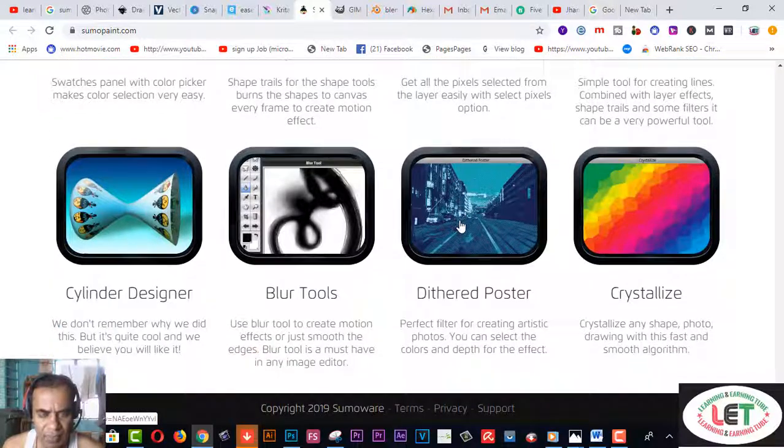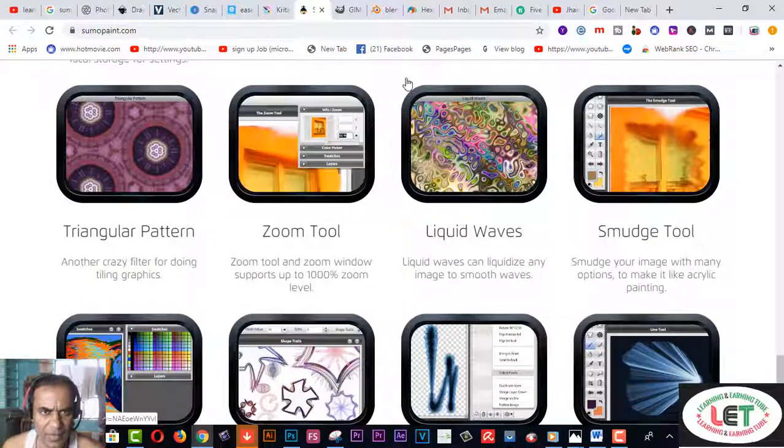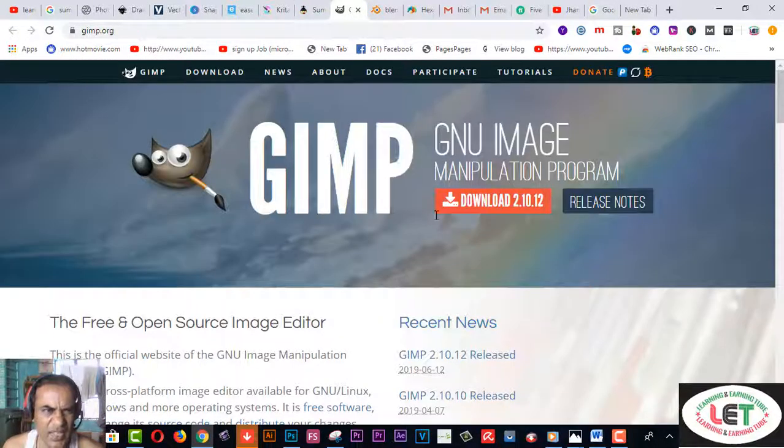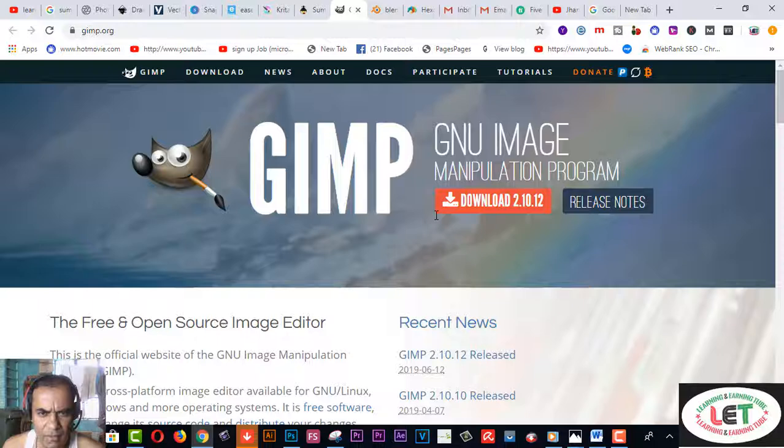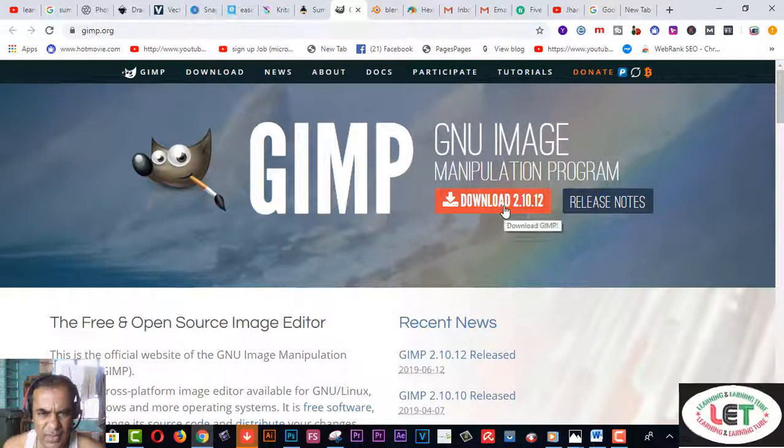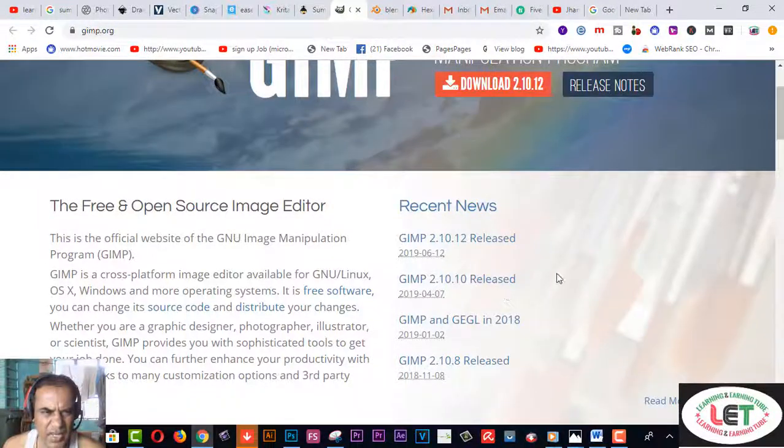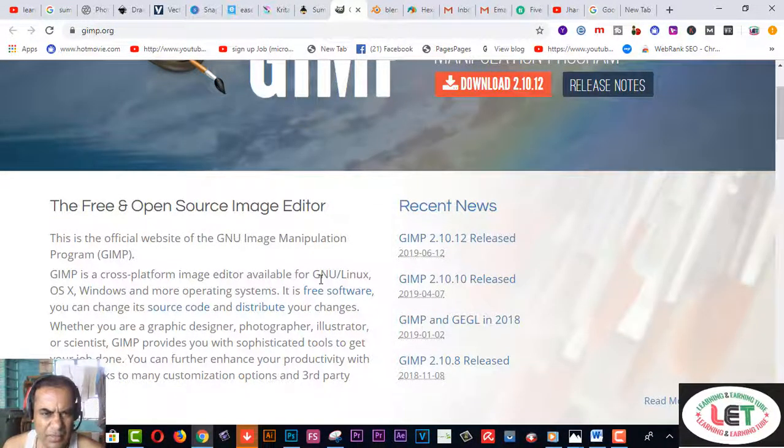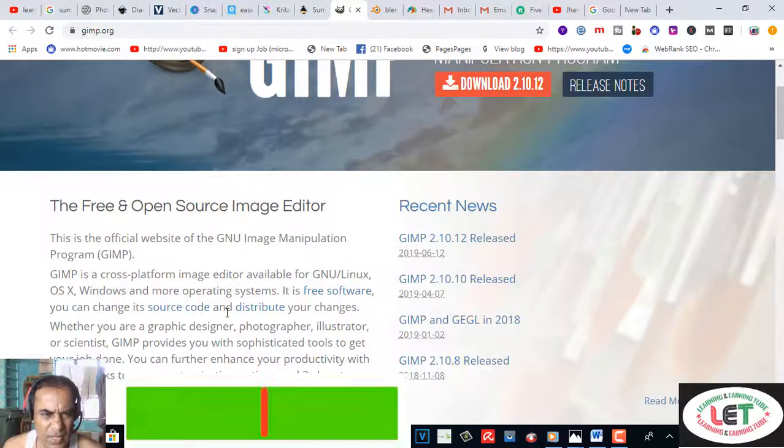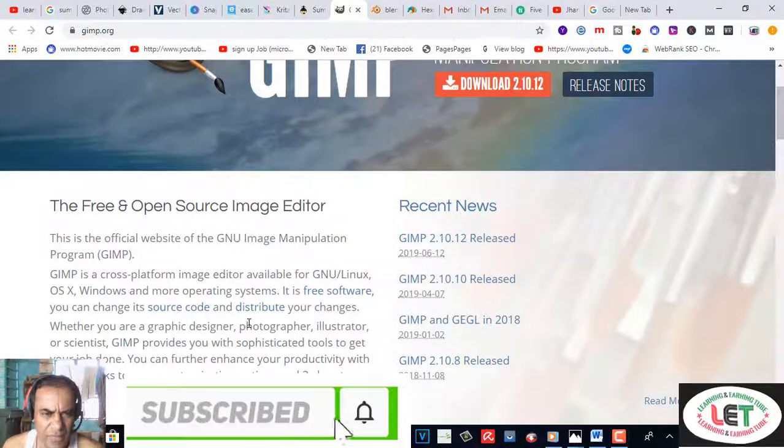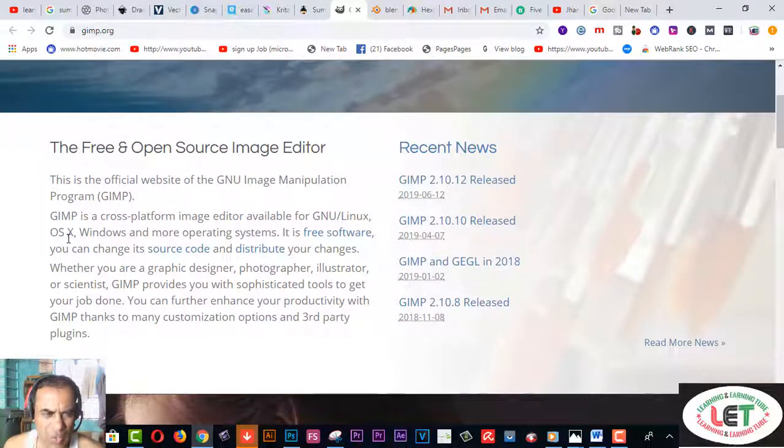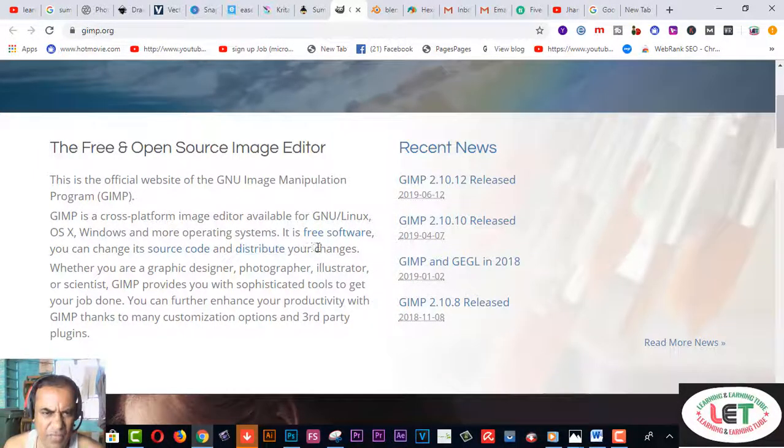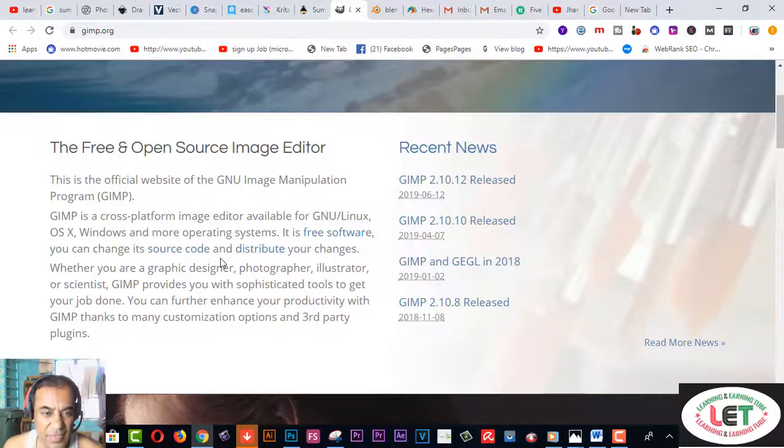Next one is GIMP.org. This is a manipulation program. Here is a download button. This is the official website of the GNU Image Manipulation Program. This is a free platform-based editor available for Linux, GNU, OS X operating system, or Windows, and more operating systems. It's free software. You can change its source code and distribute your changes.